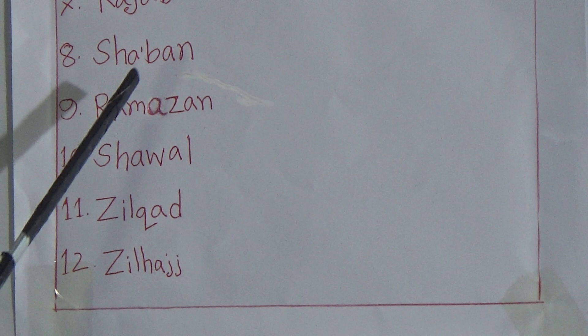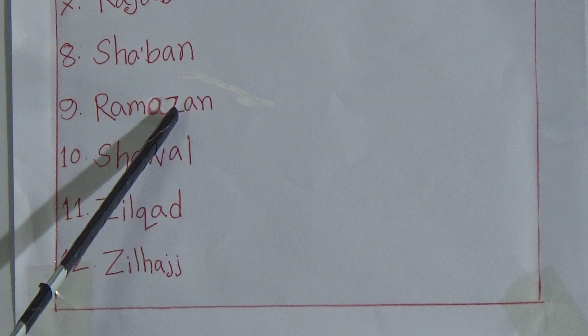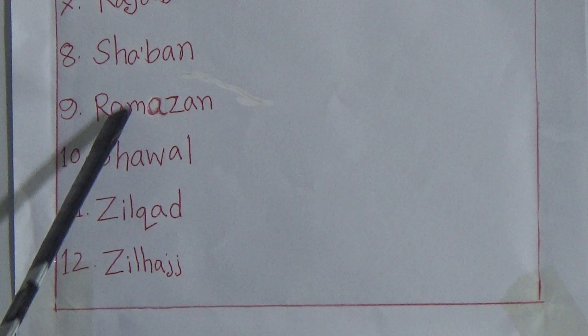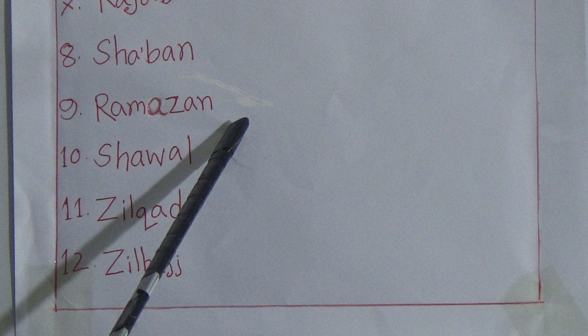You know that we keep 30 or 29 fasting in this month. And you know that the Holy Allah has revealed the Holy Quran on our beloved Prophet Muhammad sallallahu alayhi wasallam in this month. So in this regard, this month has a great significance.